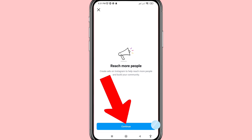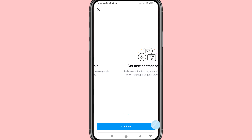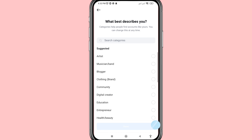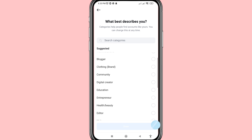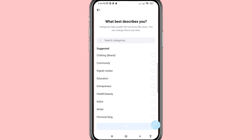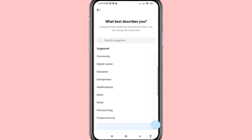Continue clicking through the prompts. You can see many categories — you can choose your own needed category. I'll choose Digital Creator.